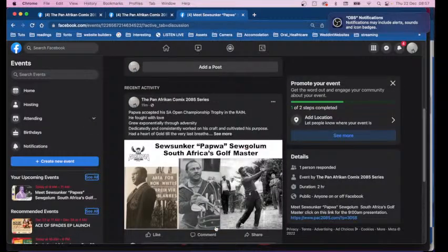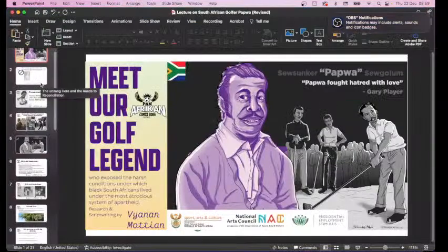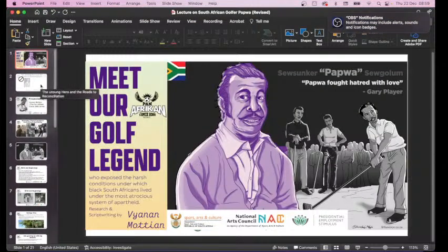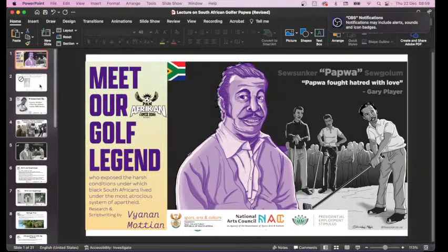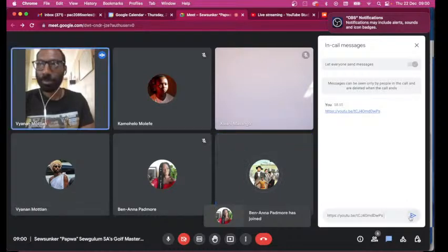You're on YouTube right now. Are you able to see the presentation on the chat, on the side?